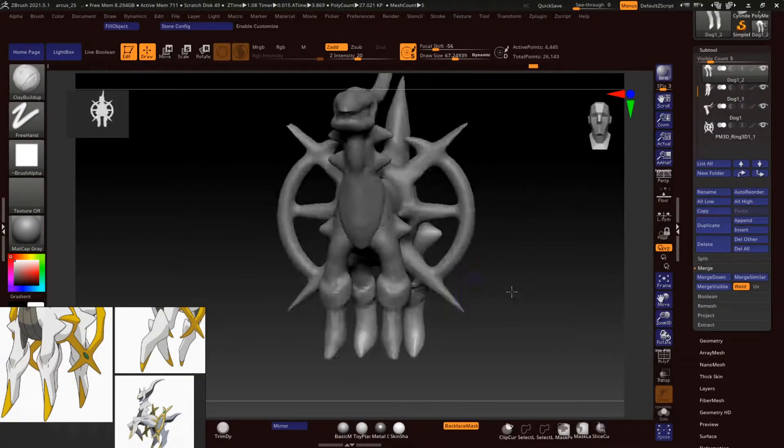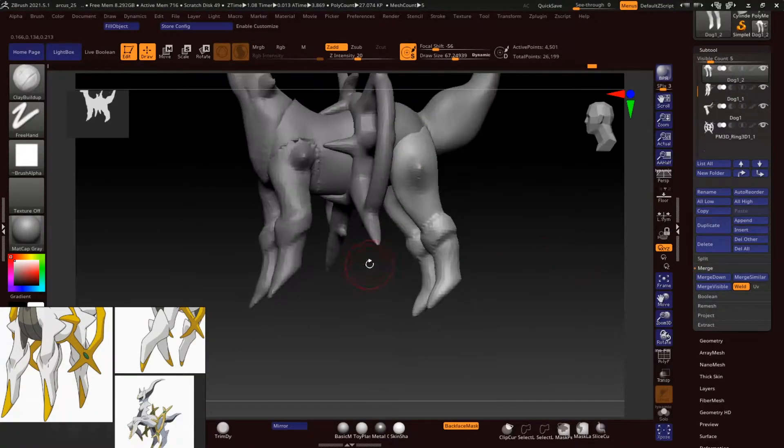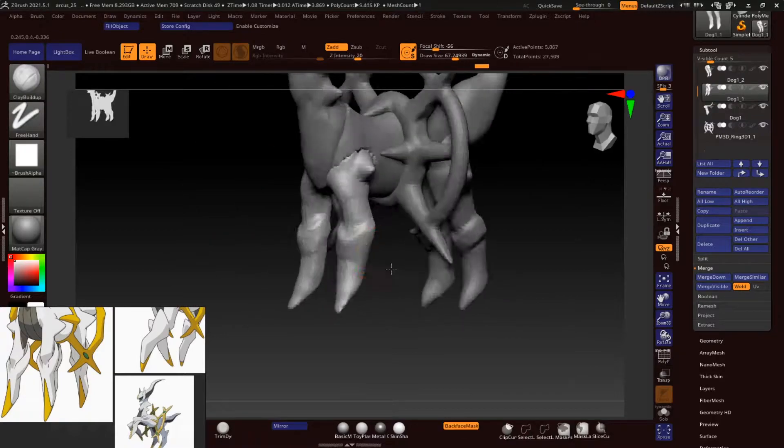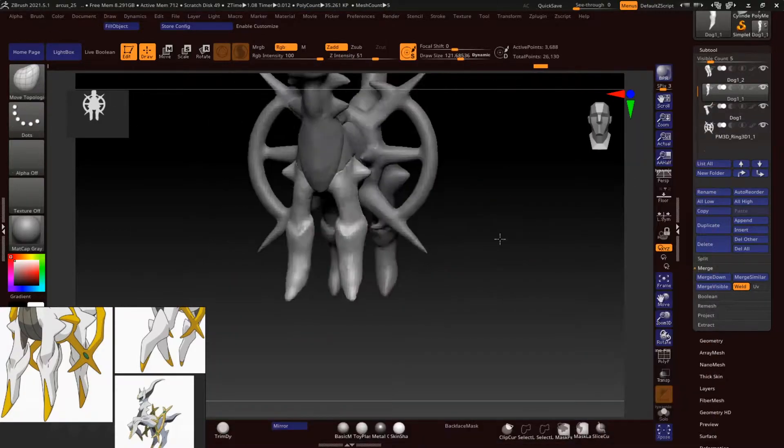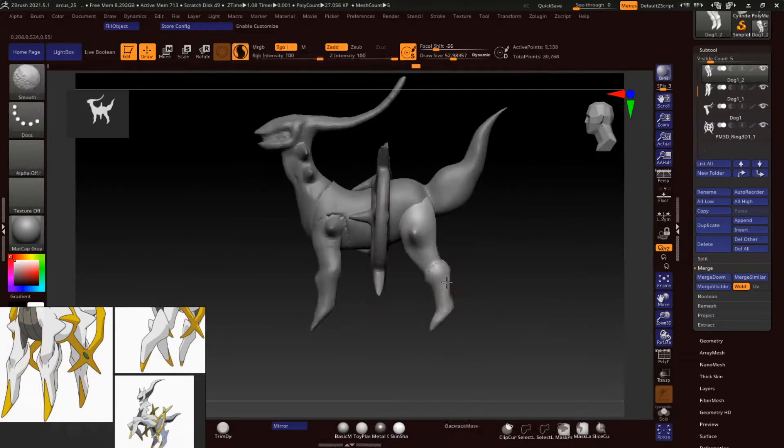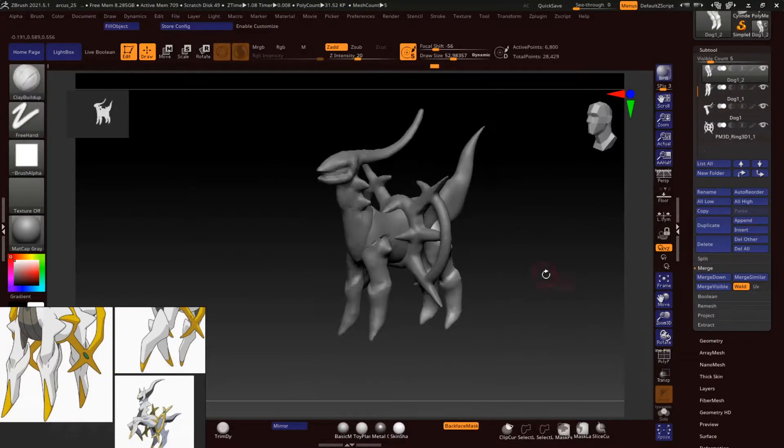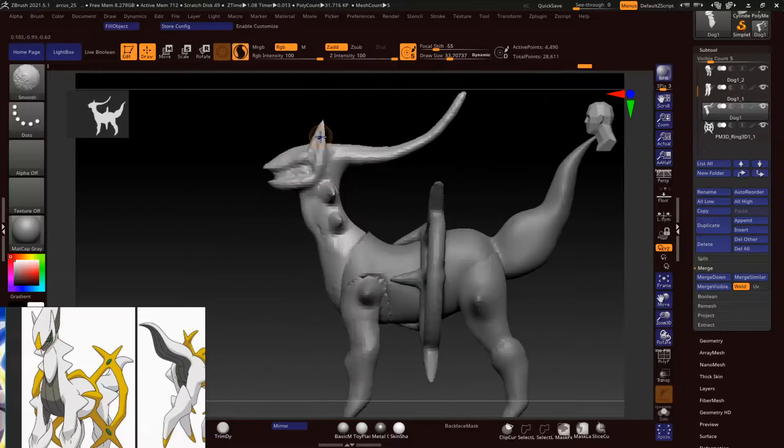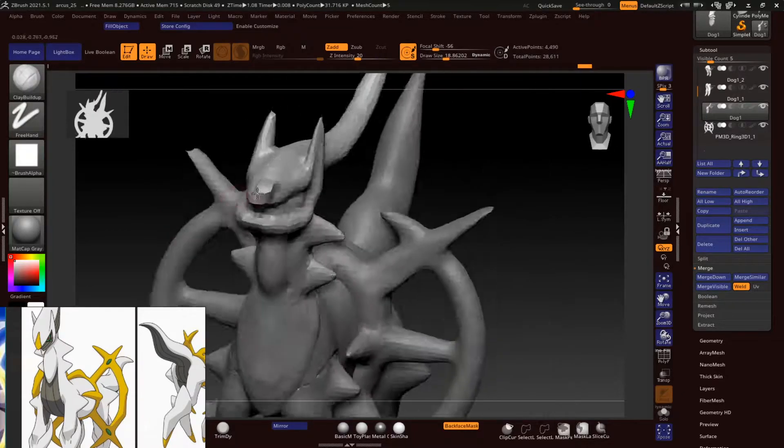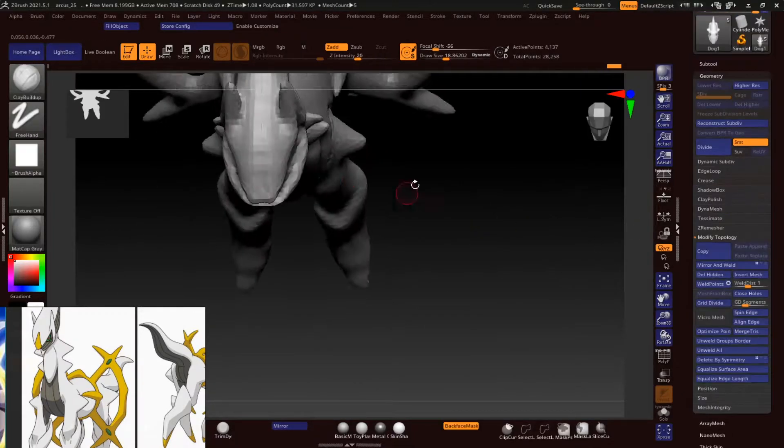A lot of you might not be aware, but Arceus is the god Pokemon who created the whole Pokemon universe. He's the main deal.